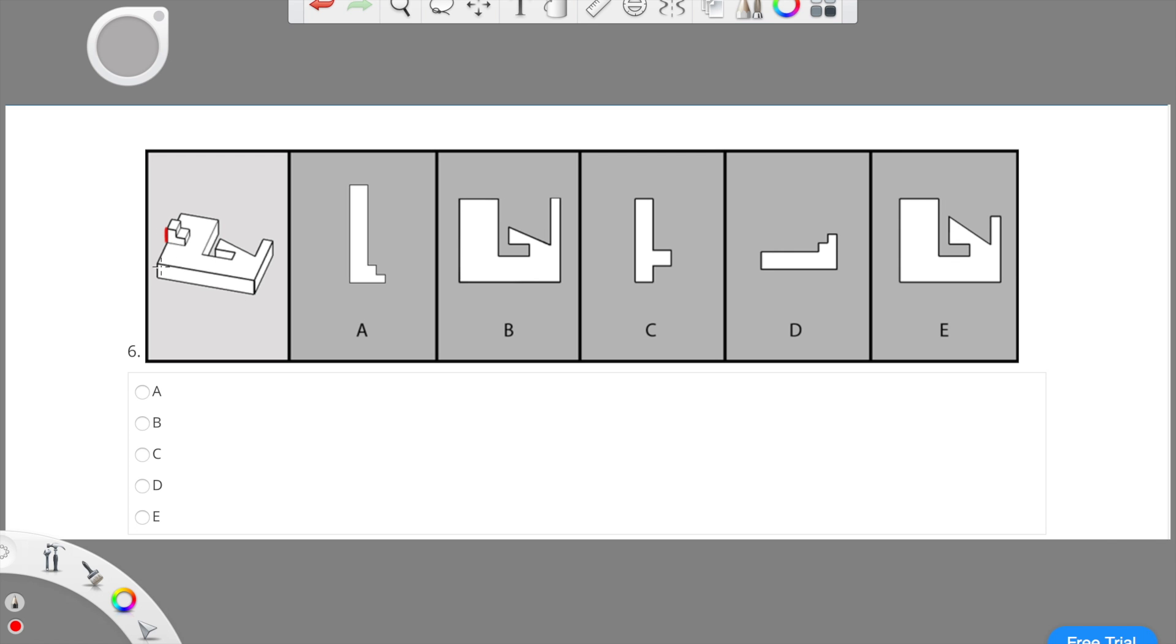So I'm going to draw an outline of what the front view of the object looks like. As you can see, it looks like a rectangle that has a two-step coming off it, kind of like two cubes. A looks very similar to what the object has in terms of proportion, so I'll mark A.